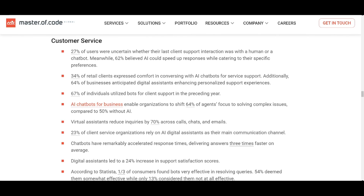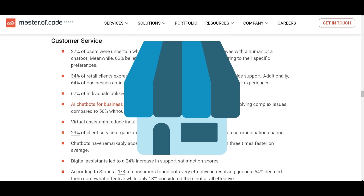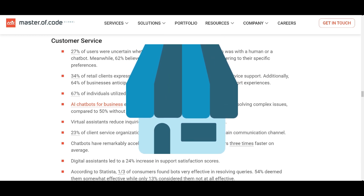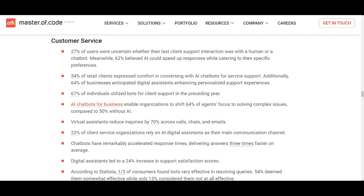You may ask why a business would pay you specifically to create this custom GPT. The reason is you can significantly enhance their customer service — for instance, a retail company might use a chatbot to handle customer inquiries, providing order statuses, return policies, and product details.